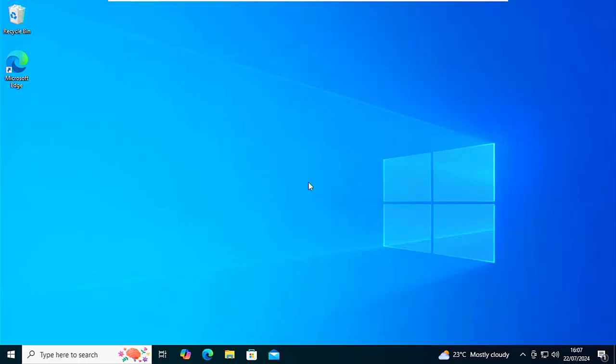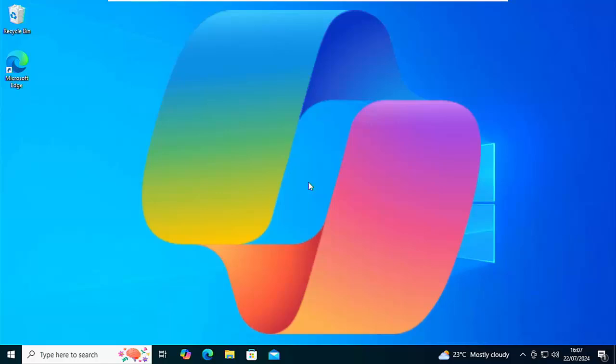Okay, so today we're going to show you how you can get rid of the dreaded Windows Copilot in Windows 10.